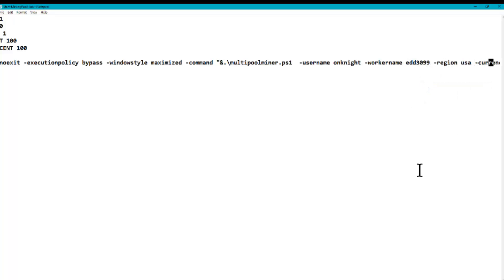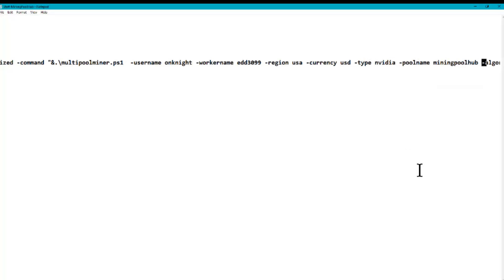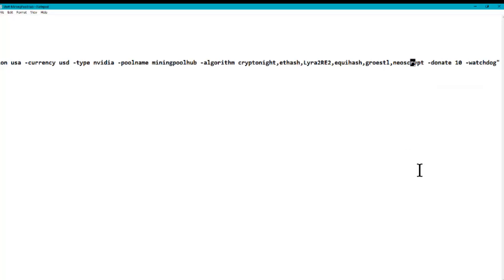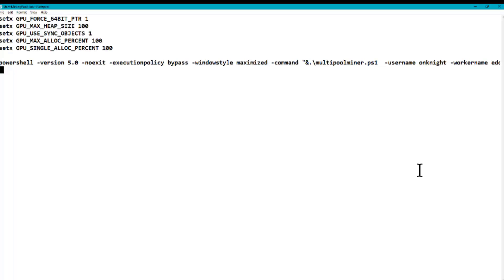Change your region to the USA, and then you'll see here are the pools. See this donate here? Make it 10. It'll be 20 or 40 on yours, and that's it. Press save and you're set.